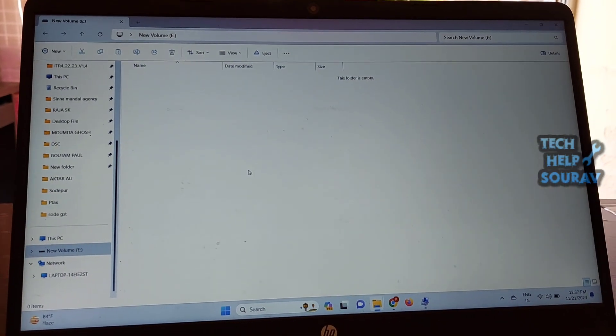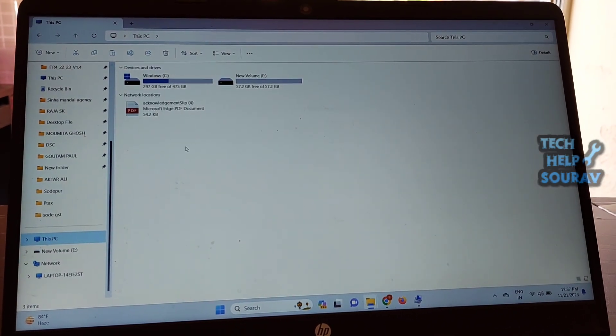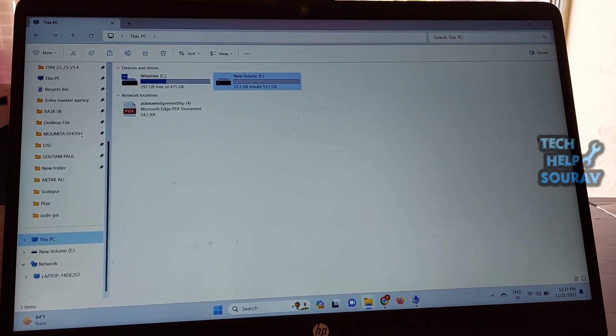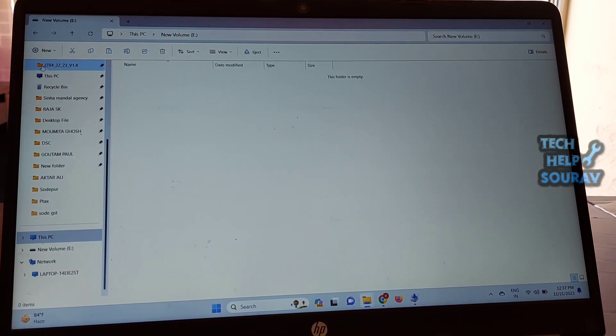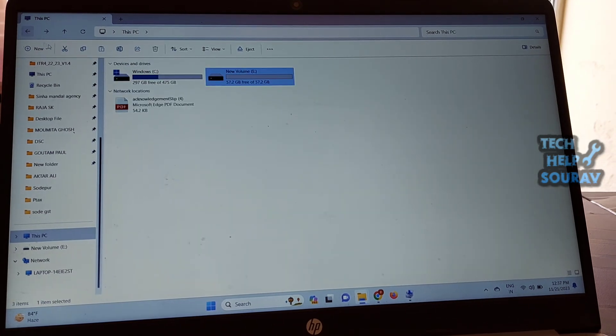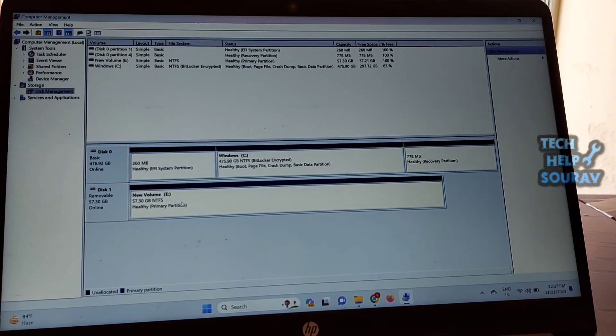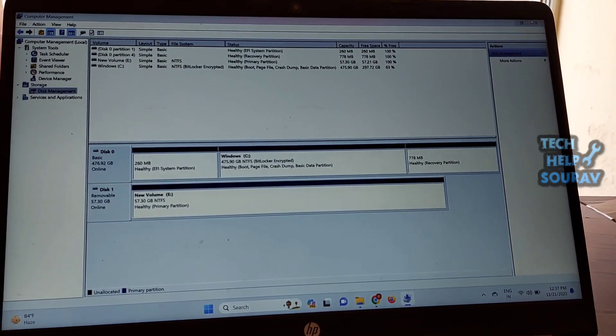Then you can go to the Windows File Explorer to check if it shows full capacity. In this video, we have introduced solutions to 64GB flash drive only showing 32GB issue.